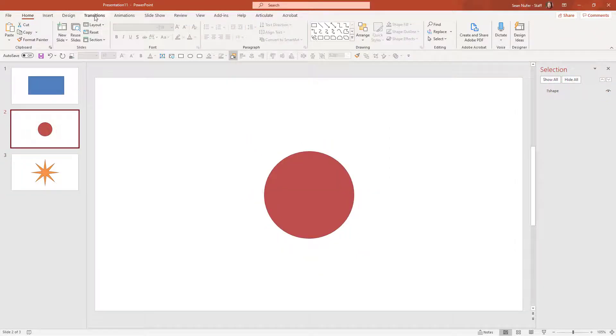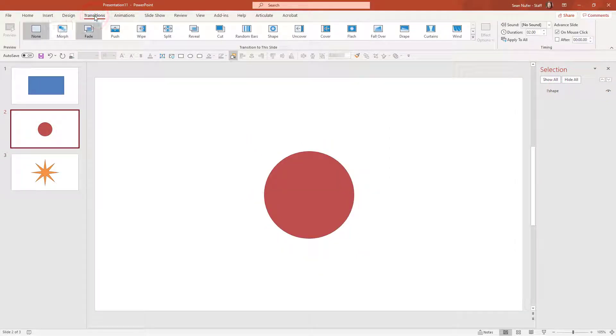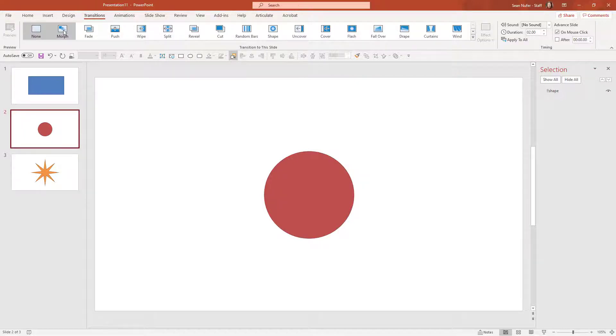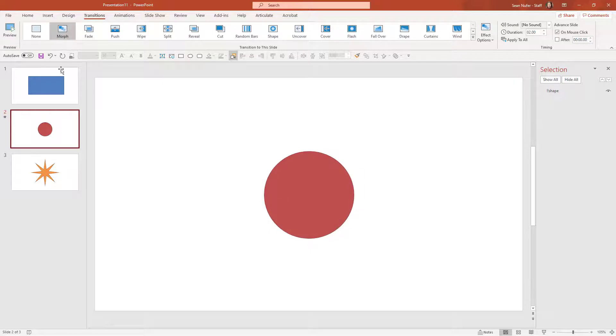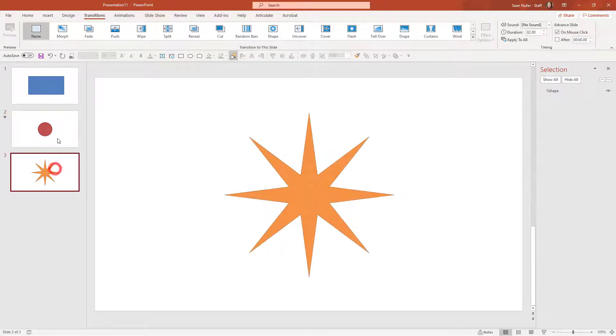Now I'm going to go to the transitions tab. Instead of having a fade or a push or one of the normal transitions, I'm going to apply the morph transition and I can see a preview of what that will look like.